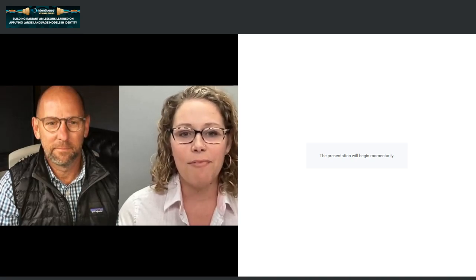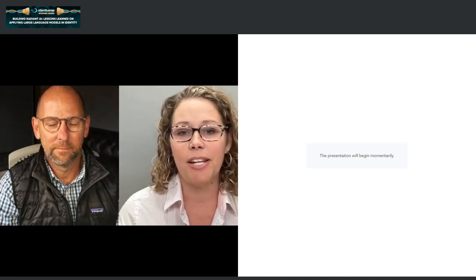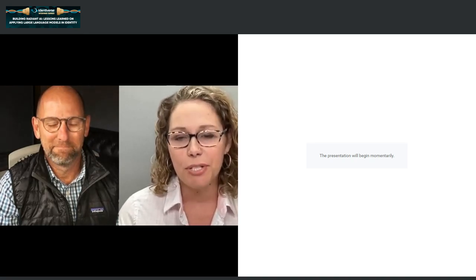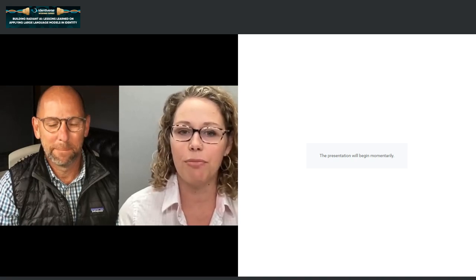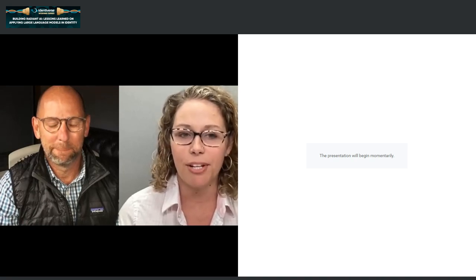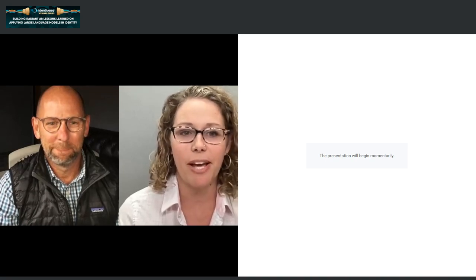I am very excited to introduce our featured speaker today, Dr. John Pritchard, Chief Product Officer at Radiant Logic. John, please go ahead.